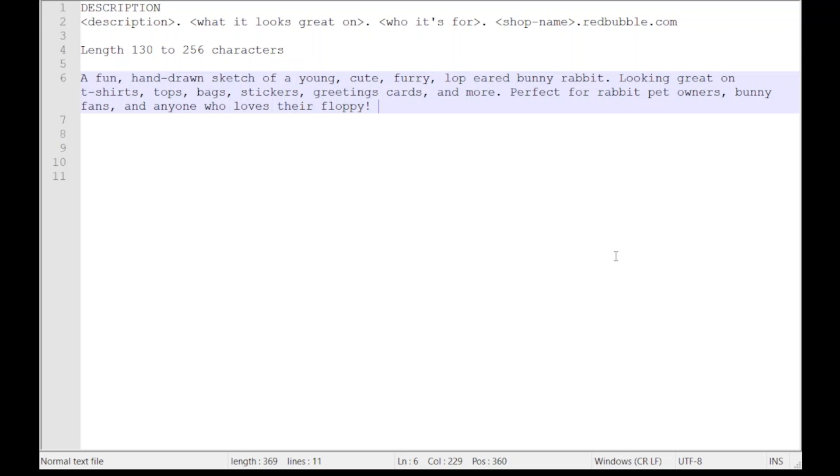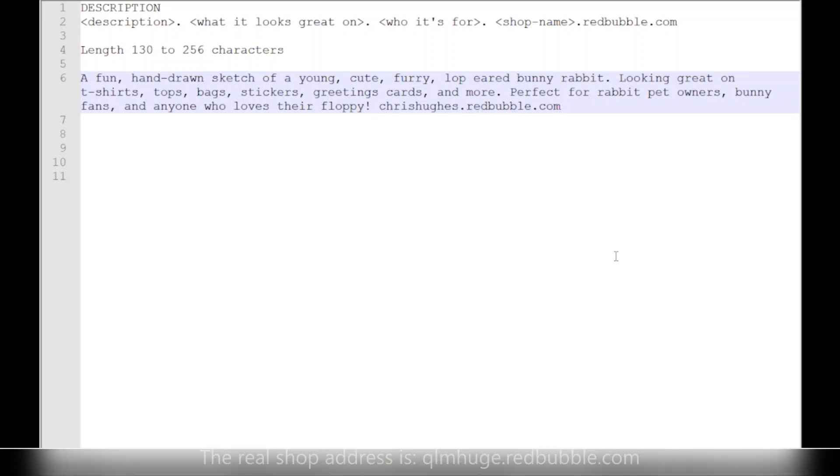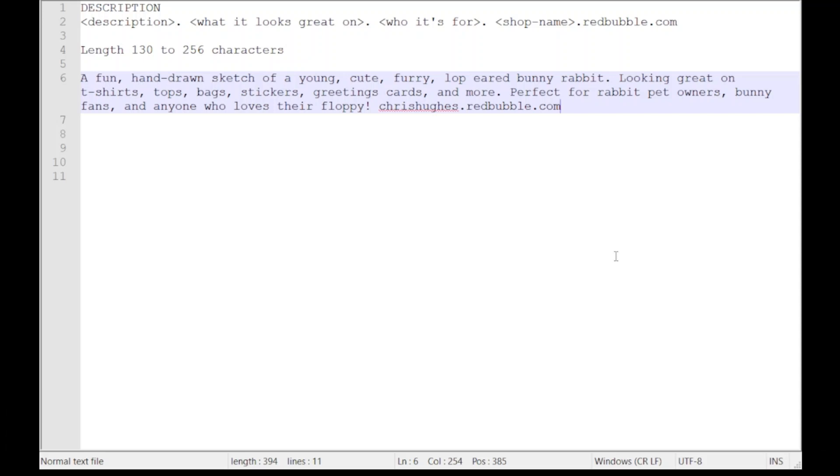Now the very last thing I put into my description is actually the address of my shop. It's not a link, and I'm not quite sure whether this is even worthwhile or if I'm just wasting my time here. Not entirely sure. Perhaps anyone who really knows could leave a comment below this video to tell me whether this is just wasted characters. But I like to do it. It sort of feels like a way of completing my description.